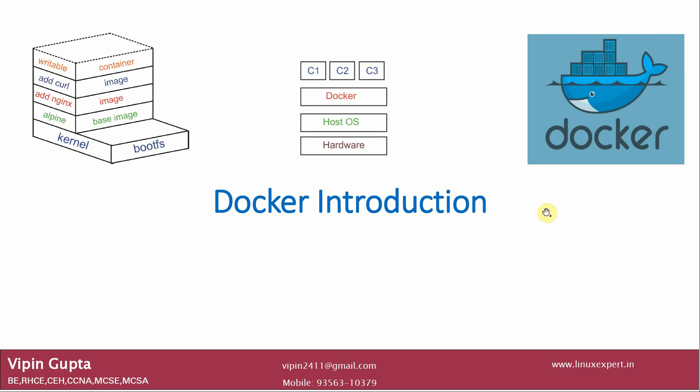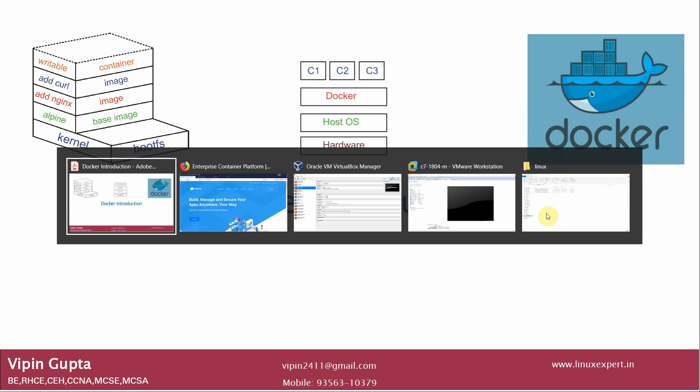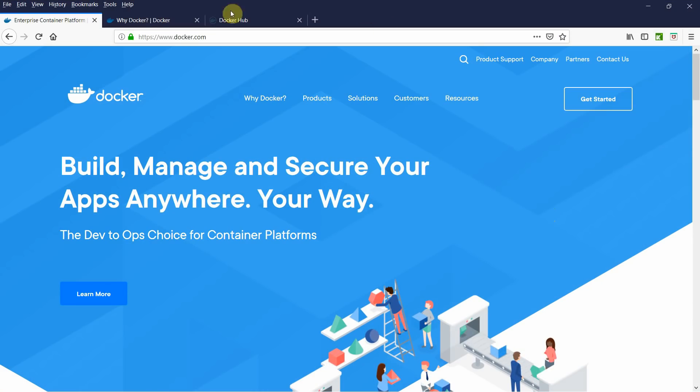In this video we will be introducing what Docker is. We already discussed in a previous video about what is virtualization and what is a hypervisor. Here we will be introducing you to Docker, but before giving the Docker introduction we just want to visit their website: www.docker.com — 'Build, manage and secure your applications anywhere.'